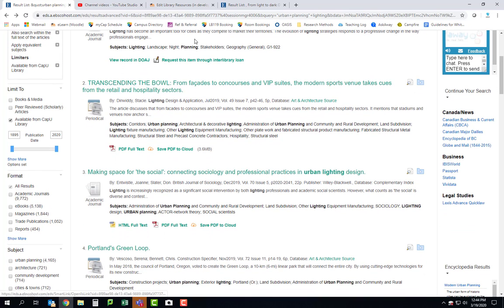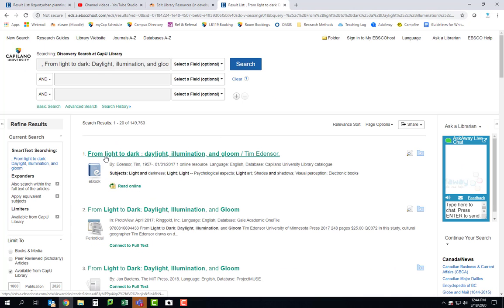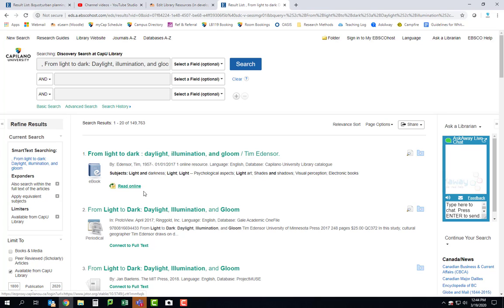And then if you use that citation linking feature that I showed you with this paper where we were able to find this book, From Light to Dark, Daylight, Illumination, and Gloom, I think that you'll be able to do a lot to find sources to back up some of the claims that you've made in your reports, both about the effects, the potential benefits of the project that you've proposed, as well as showing examples of other cities that have done similar things to some success.